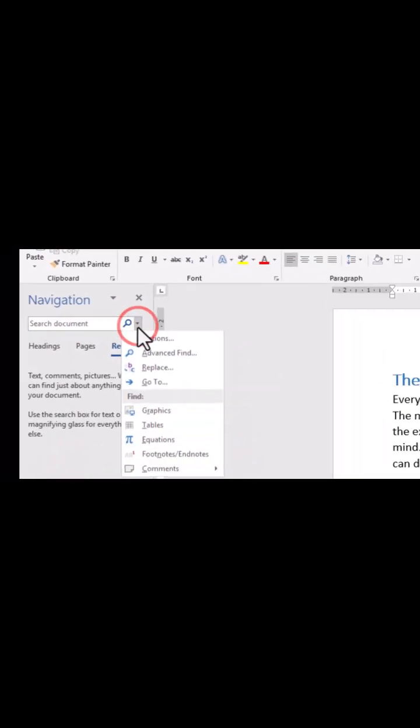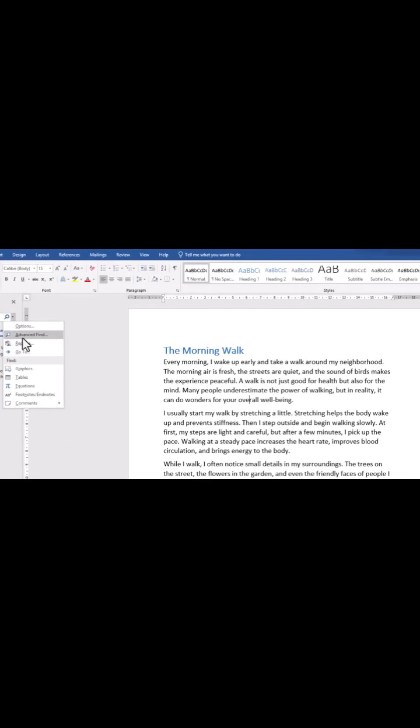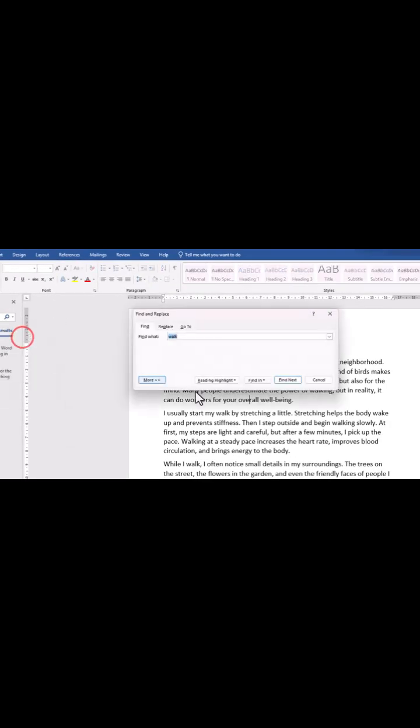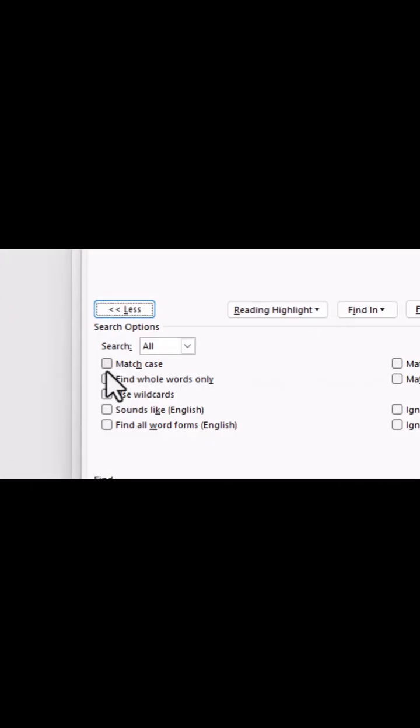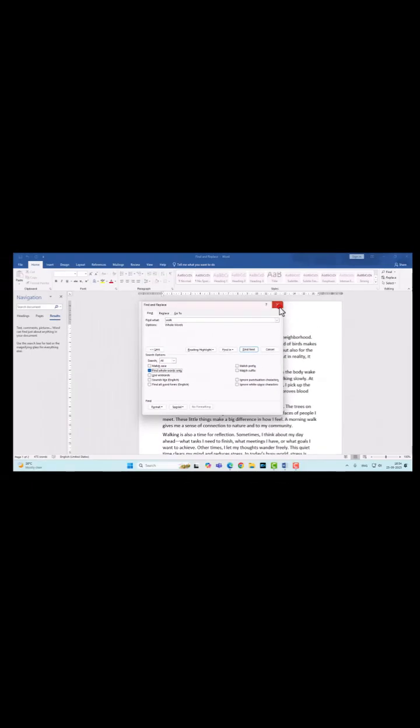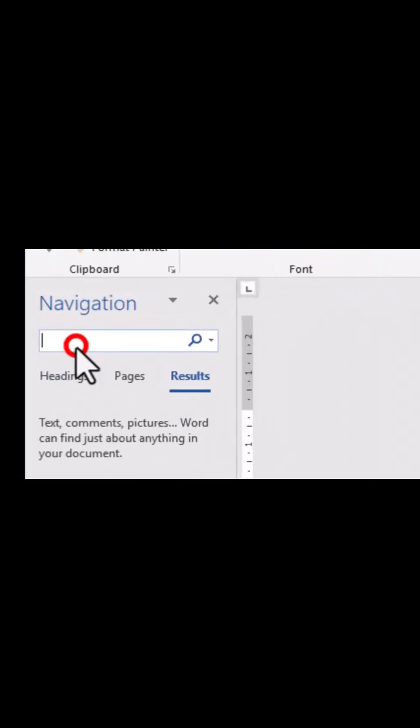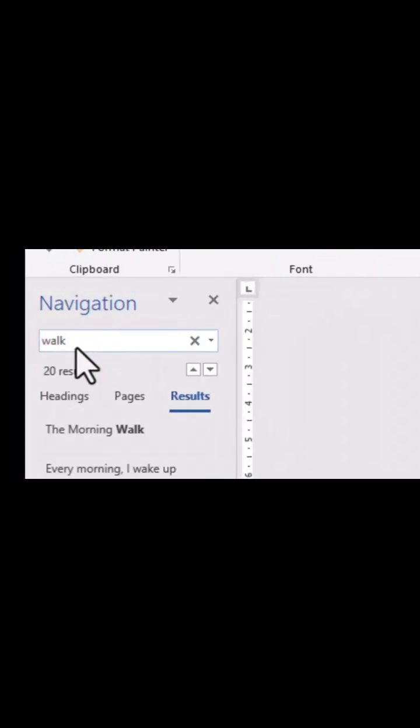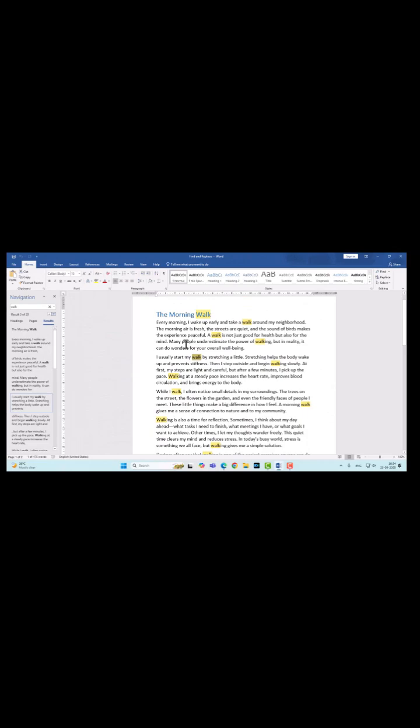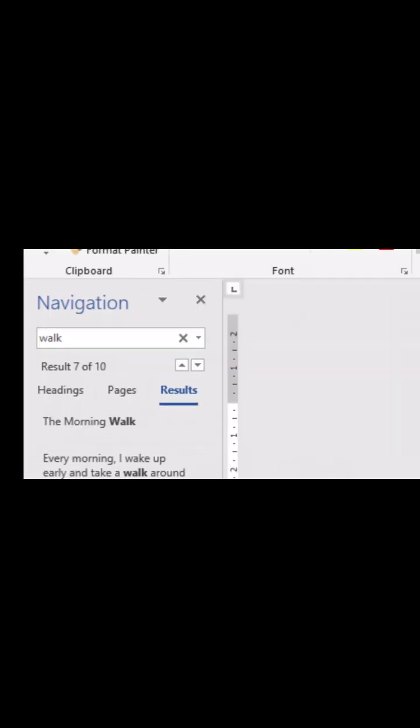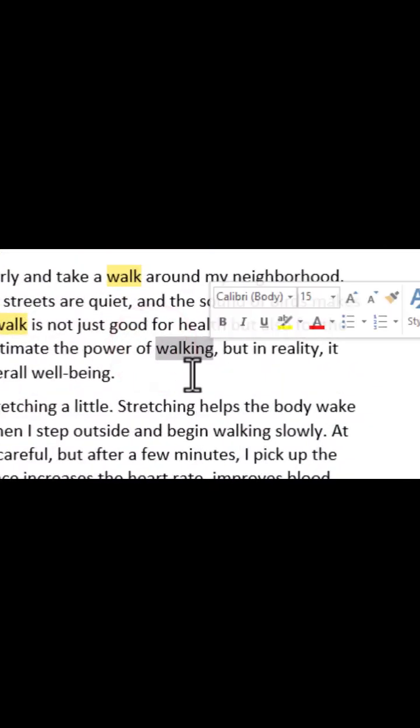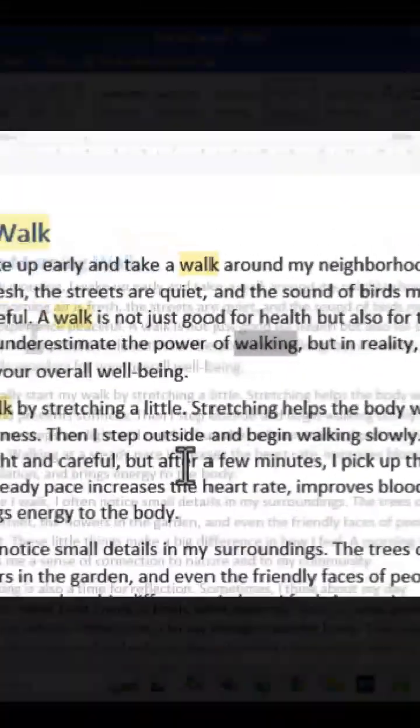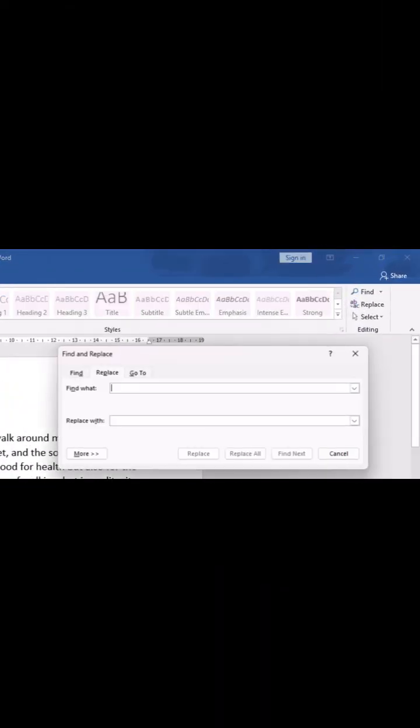In the new pop-up window, click on More and check 'Find whole words only.' Now it is only highlighting whole words like 'walk,' not highlighting words like 'walking.' To replace text, press Ctrl+H on your keyboard.